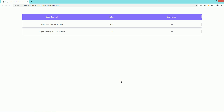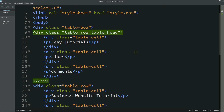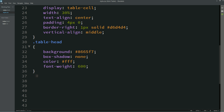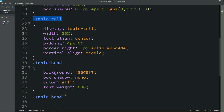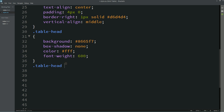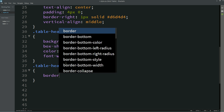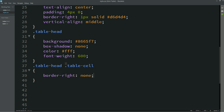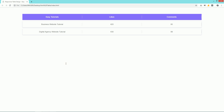Now you can see the right border color — we will remove this right border color from the head. For that I am writing this class name and after that 'table-cell', and for this one border-right will be none. After refreshing this page you can see there is no border-right color.